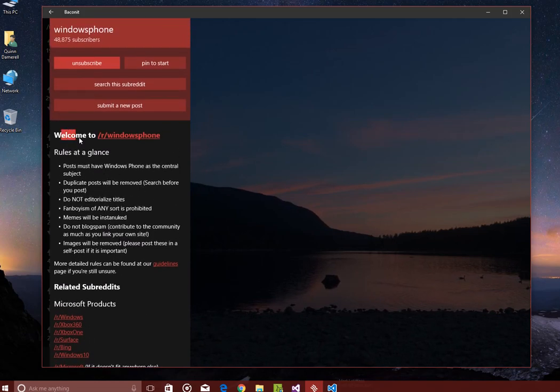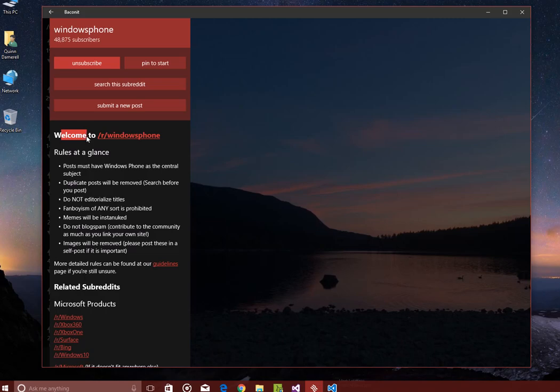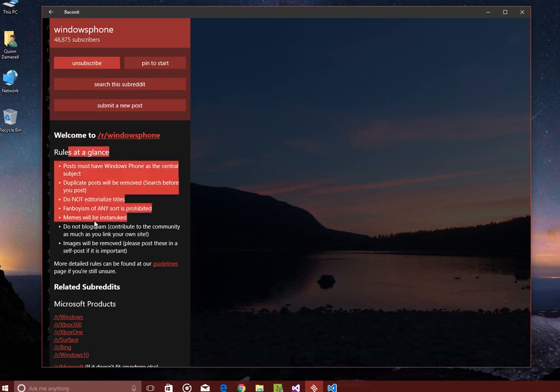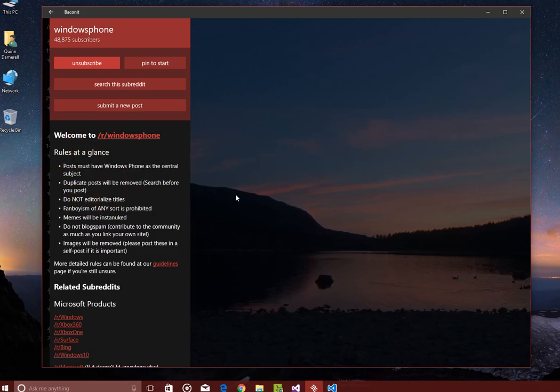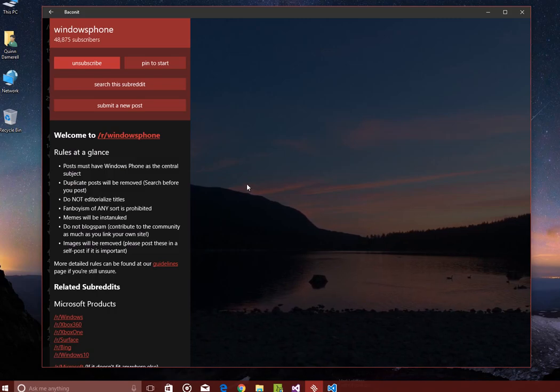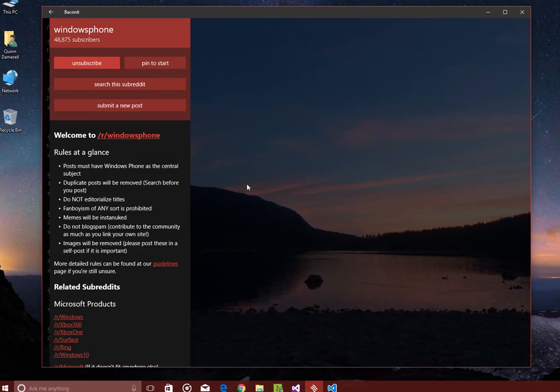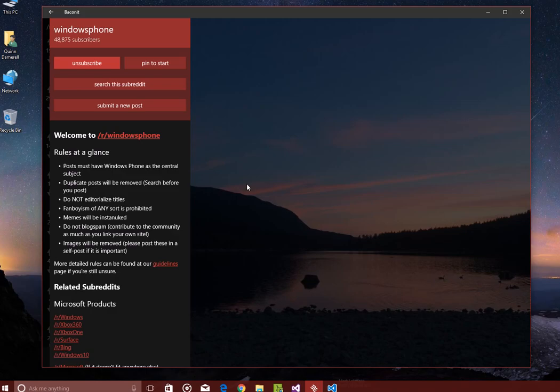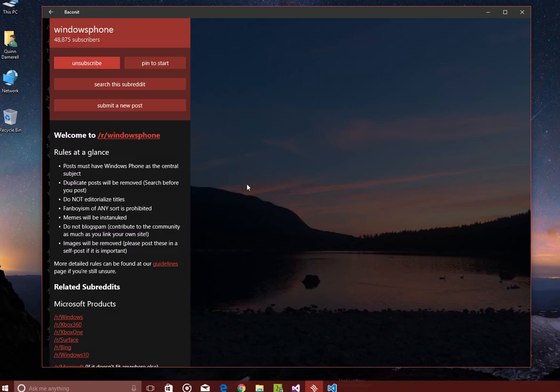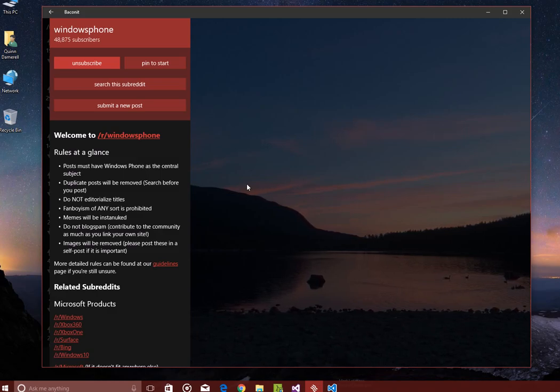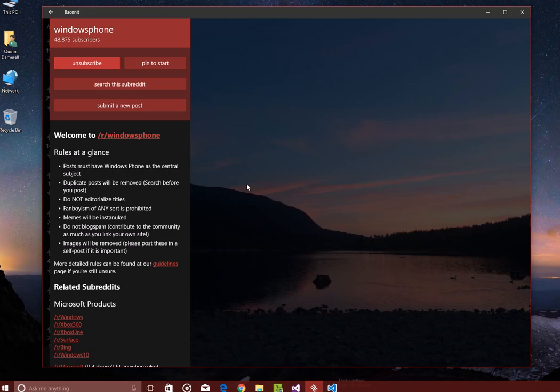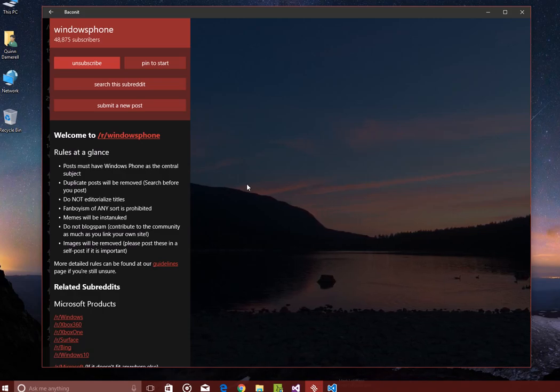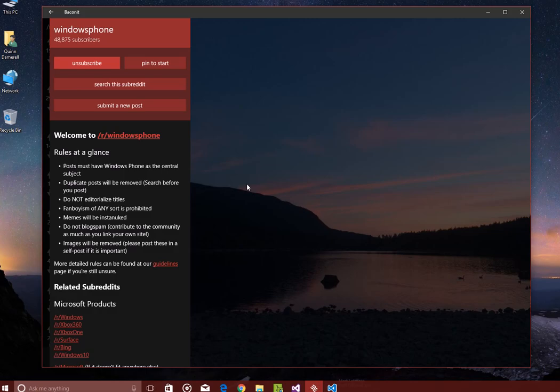So the second big feature in this release of Baconet is this sidebar text is rendered in a thing called Markdown, which is a formatting language that Reddit uses for comments and sidebars and everything. Sidebars have really complicated syntax for Markdown, and the old parser in Baconet really wasn't very good at it. So I rewrote the project from the ground up, and I call it Universal Markdown.